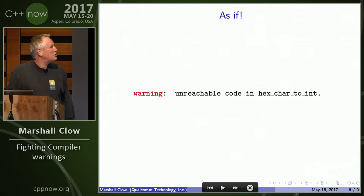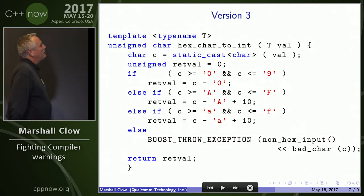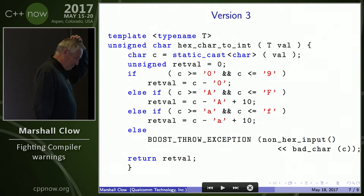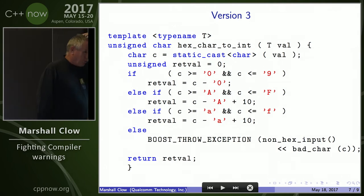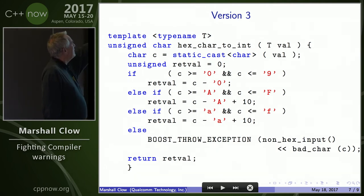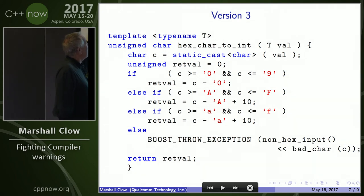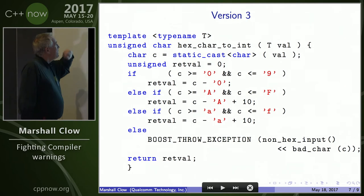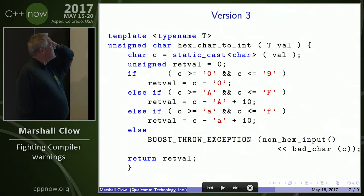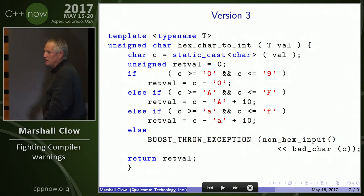Version 3. Now it's a template because I'm trying to work with wide streams. Fine — I pass something in, I cast it to a character, we do the same thing. But now we have a local variable retval, we have a whole bunch of else's. We don't have return 0 anymore. Hey, we're good.